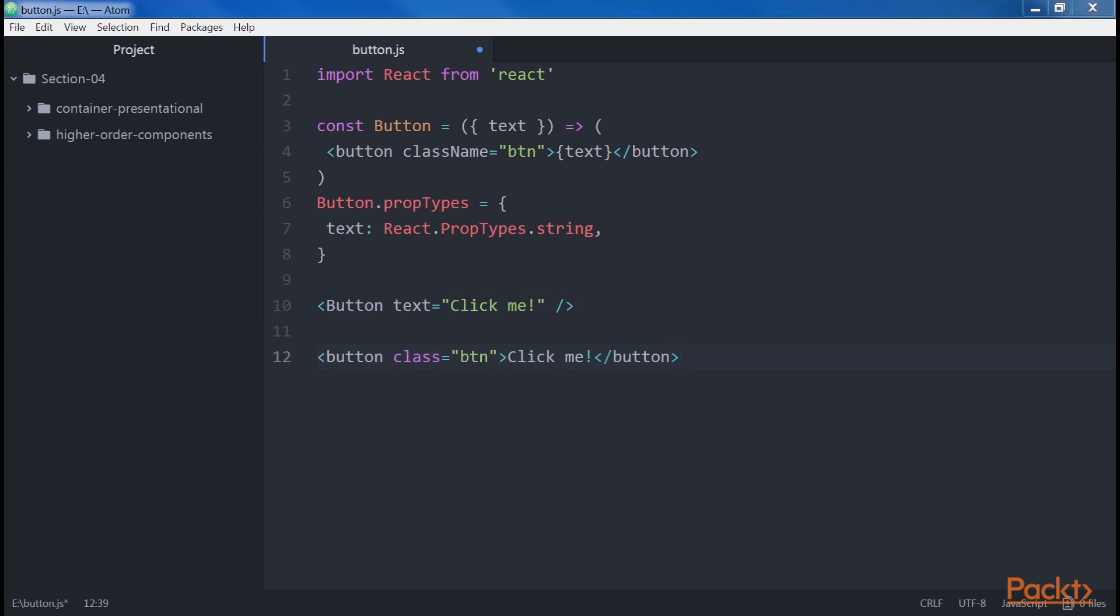Now, suppose we want to use the same button with the same class name in multiple parts of our application, and we also want to be able to display more than a simple string. In fact, our UI consists of buttons with text, buttons with text and icons, and buttons with text and labels.